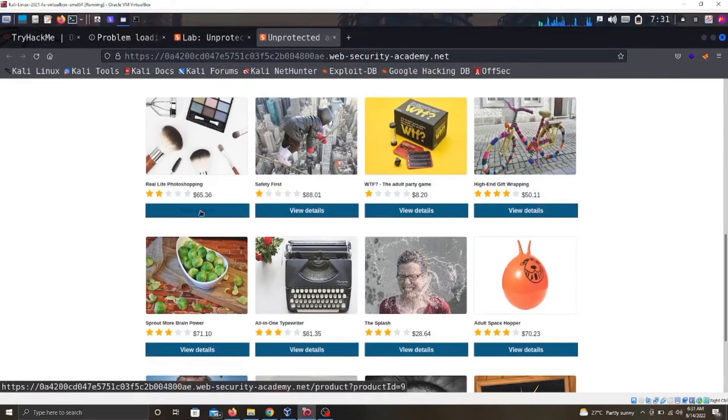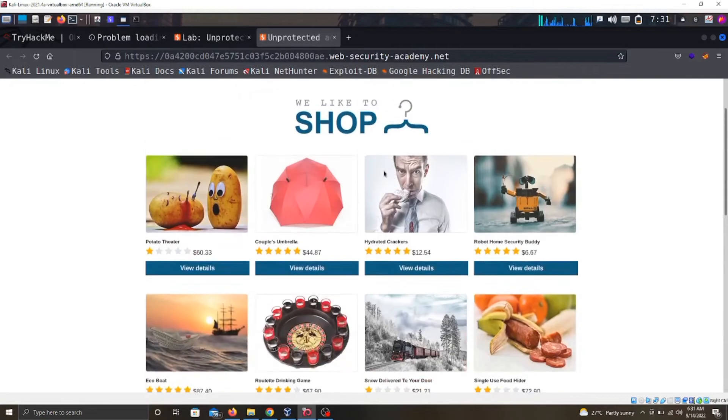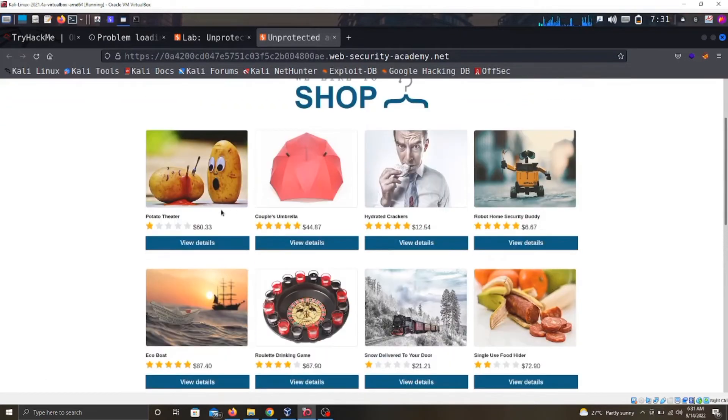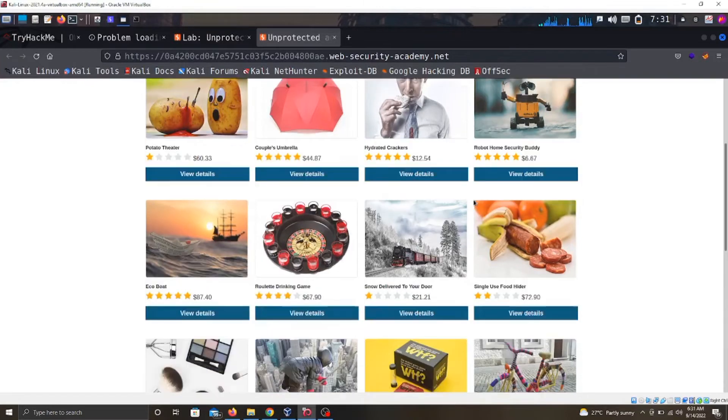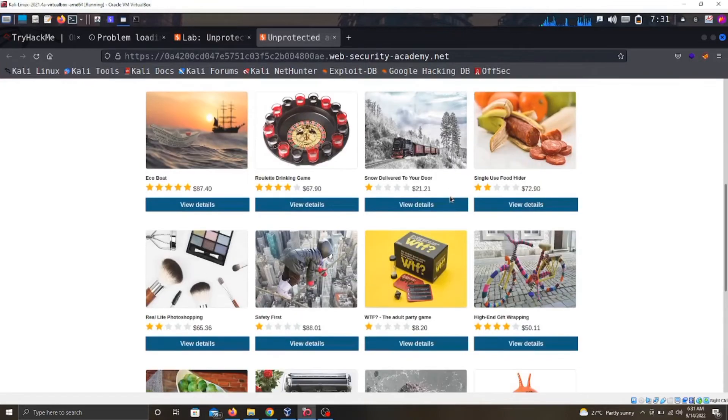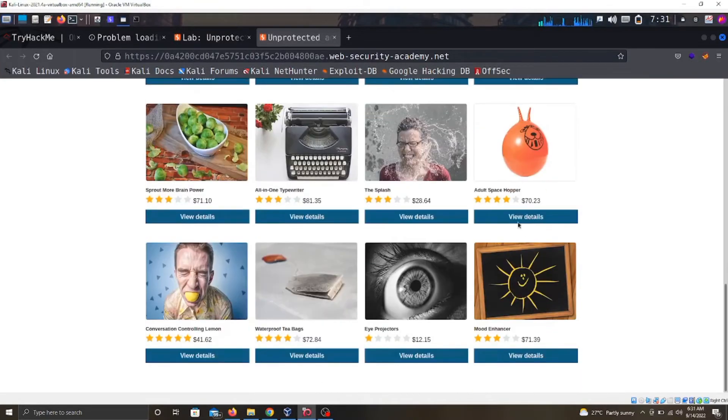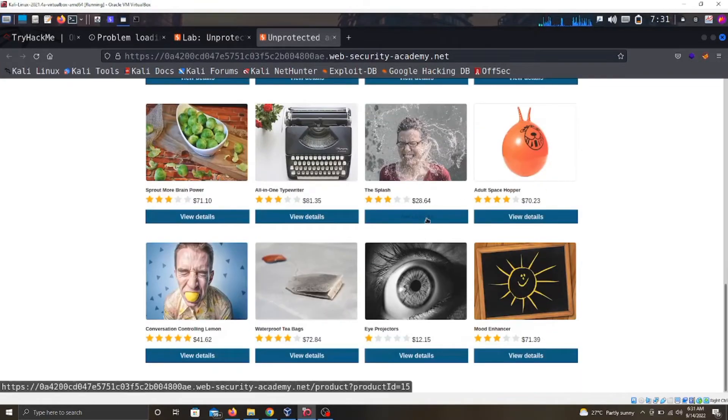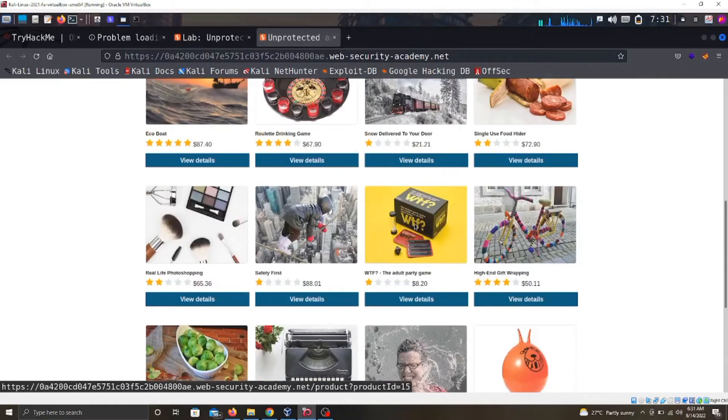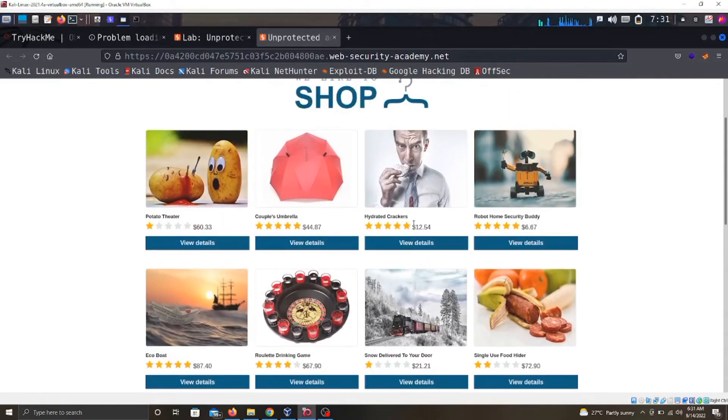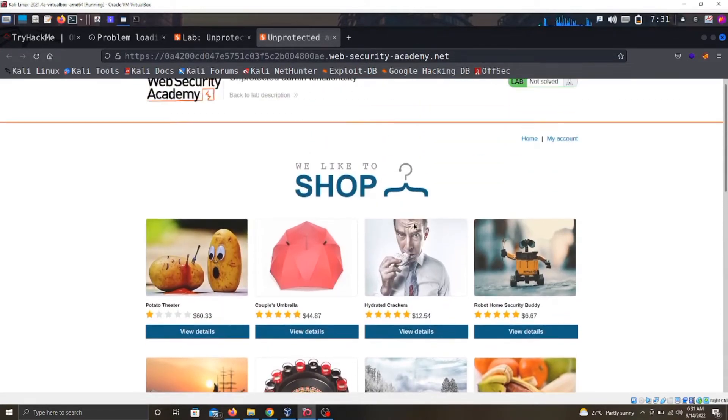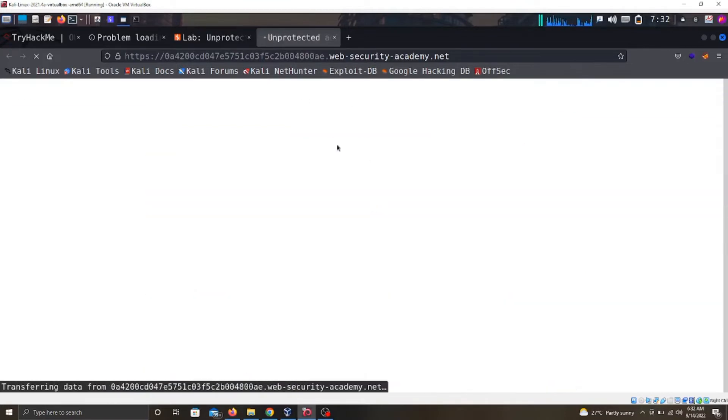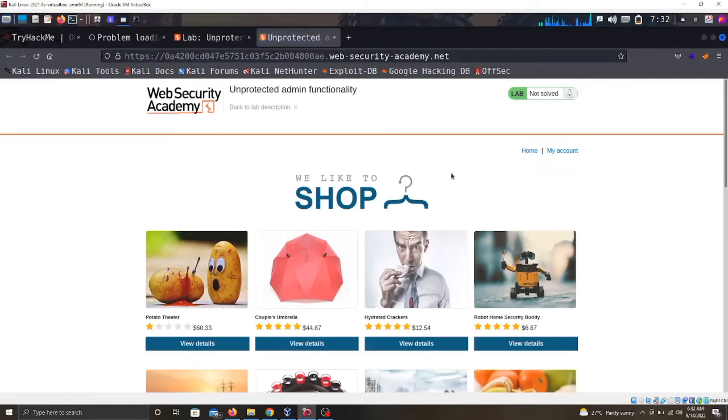Clicking around, I already know that this is like a shop and you can buy stuff. This is how this website is designed - you buy stuff, probably when you click view details and you pay for it. But we are looking for the admin functionality because it's a lab. If we click the home page, this is where we are. This is supposed to be the same home page.